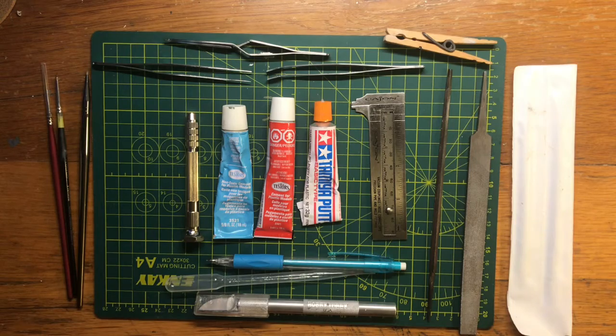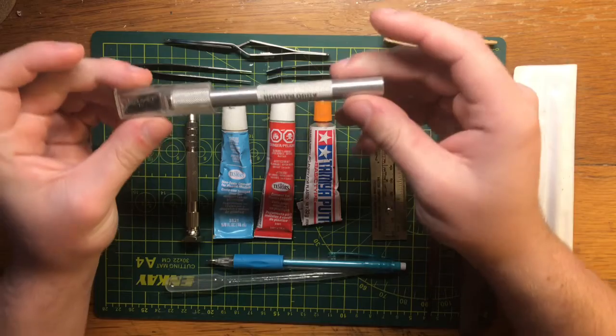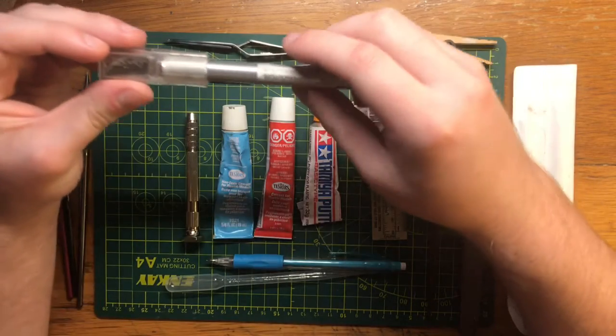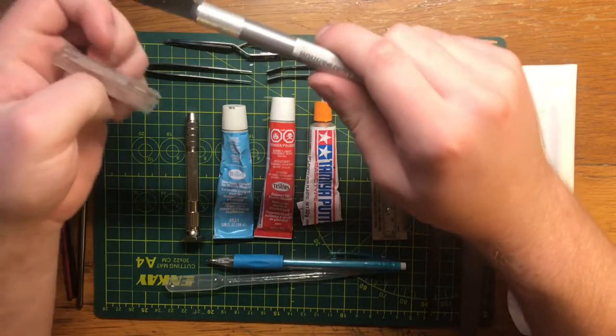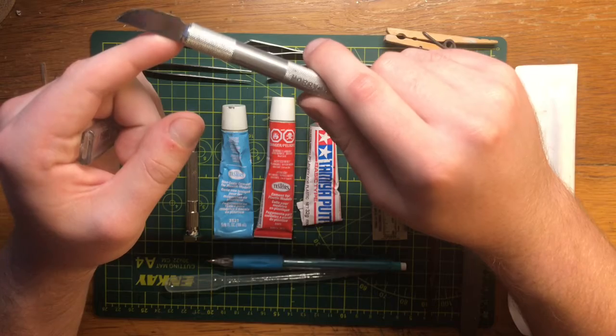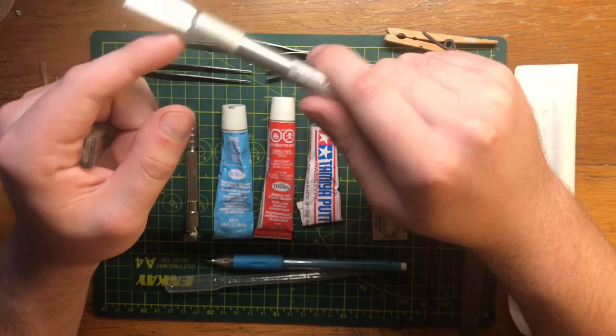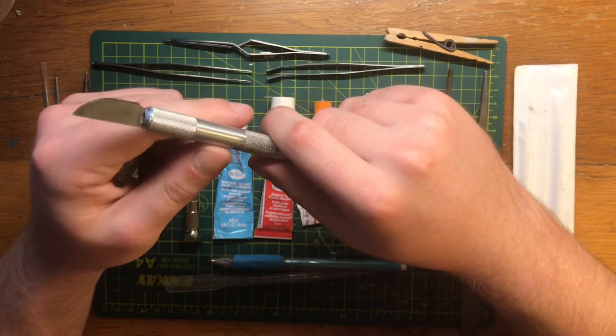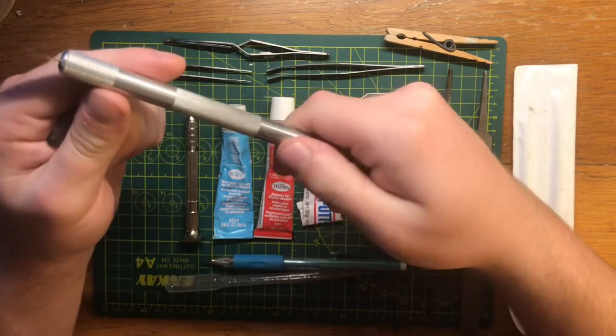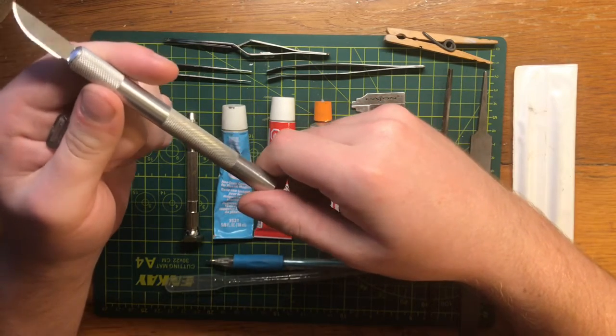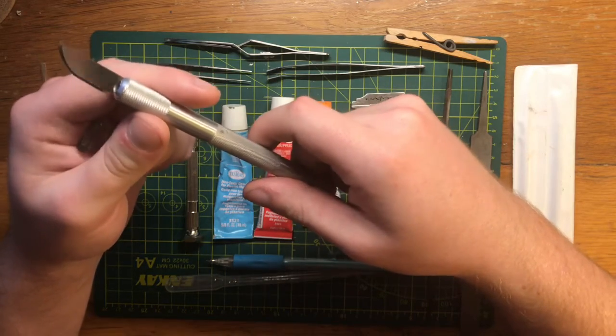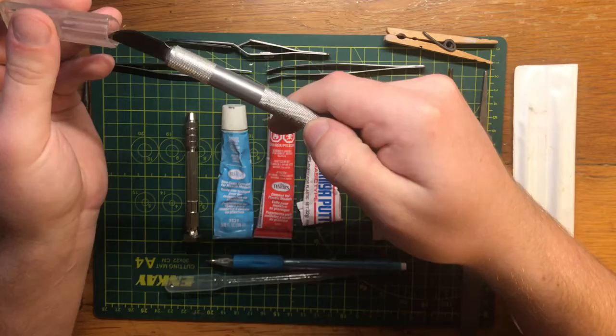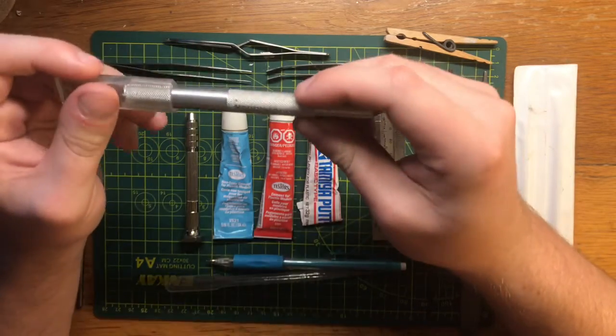Next, we got another really important tool: an X-Acto knife, pretty standard, pretty basic. This one comes from the Hobby Lobby brand, just nice, cheap. This one came with several different blades. I currently got a curved blade on here right now. You want to make sure you handle these with care, obviously, you don't want to cut yourself. This one I don't think ran me too much, maybe $10. This came with several different blades. But yeah, this is the second most important tool, honestly, in my opinion, when it comes to modeling.